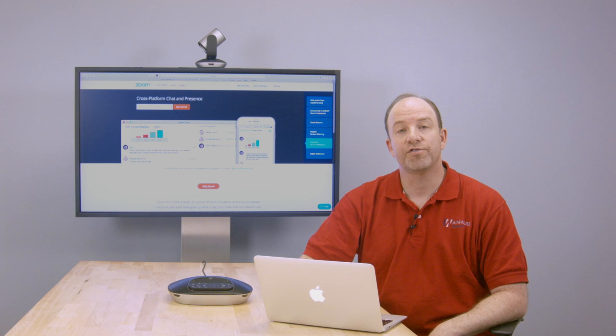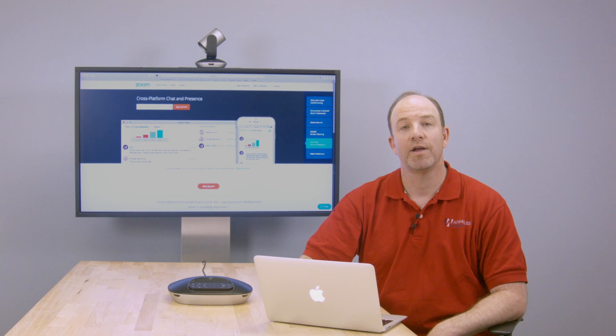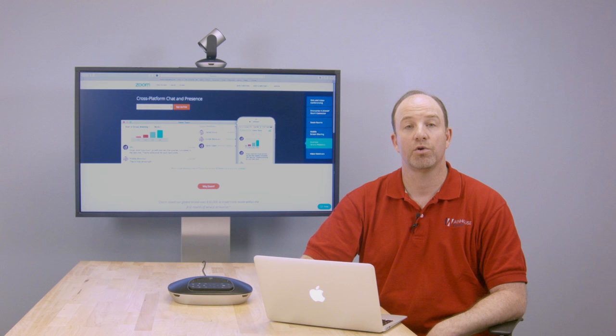Features aside, for us, the best feature is that Zoom calls always work, no matter what. So don't be fooled by its low cost — Zoom is a powerful, flexible, and cost-effective collaboration solution. And for what it's worth, we use Zoom every single day. Thank you. This is Ira Weinstein. Have a great day.